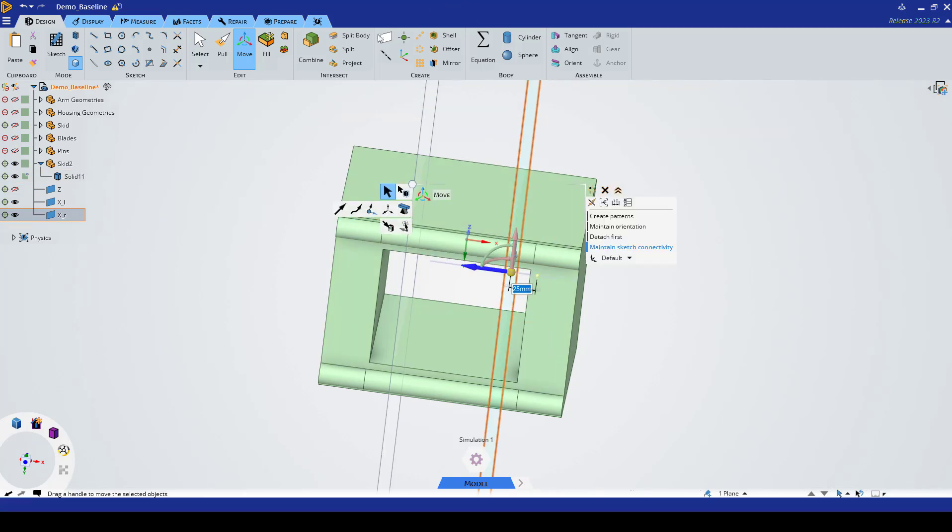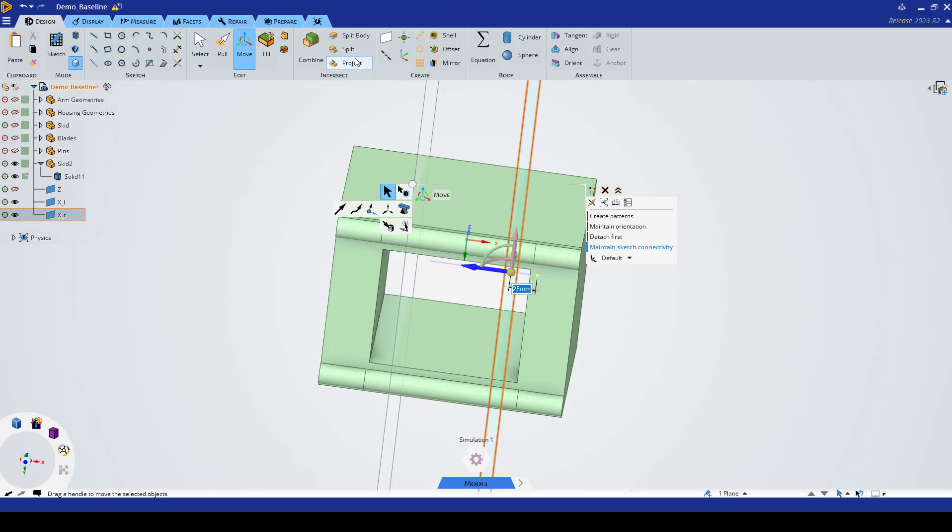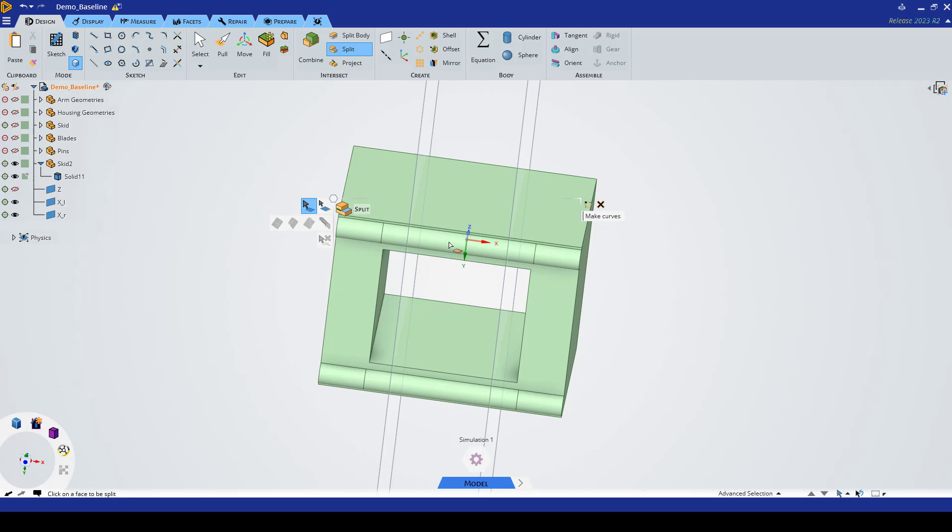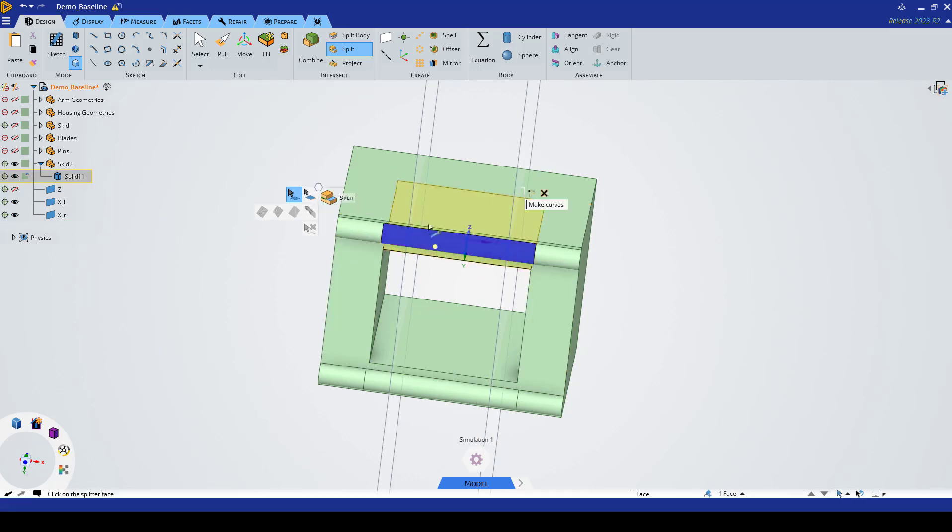Then we're going to split again. We'll get out of that and we'll split this face and this face.